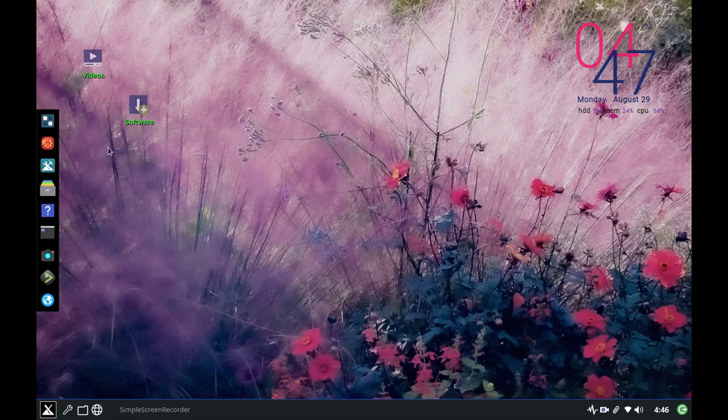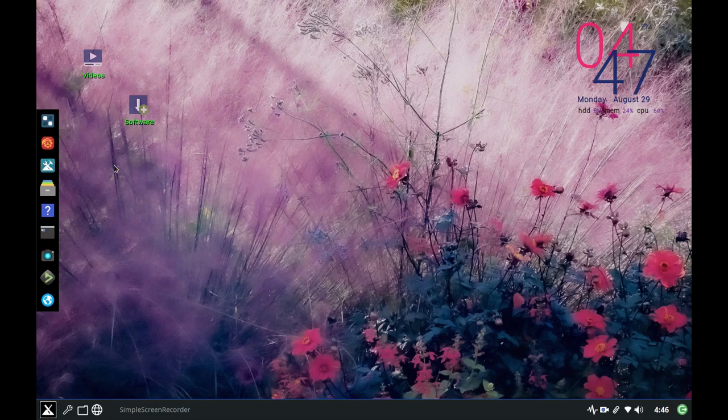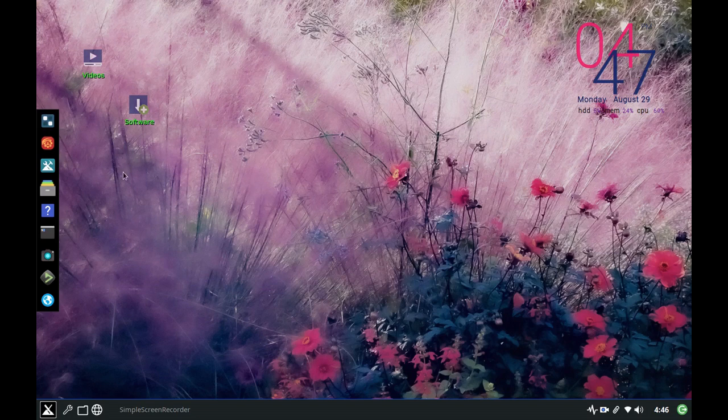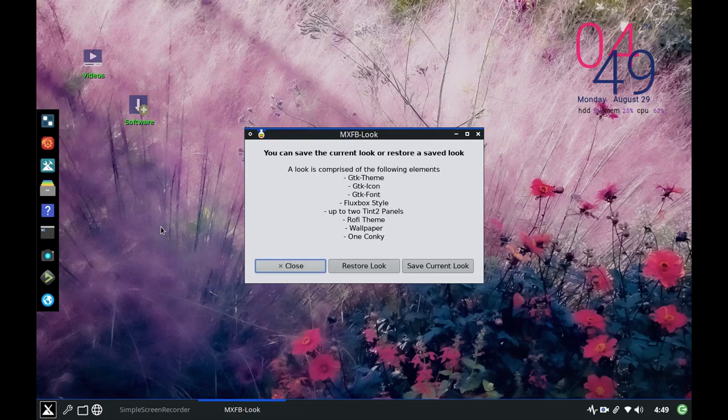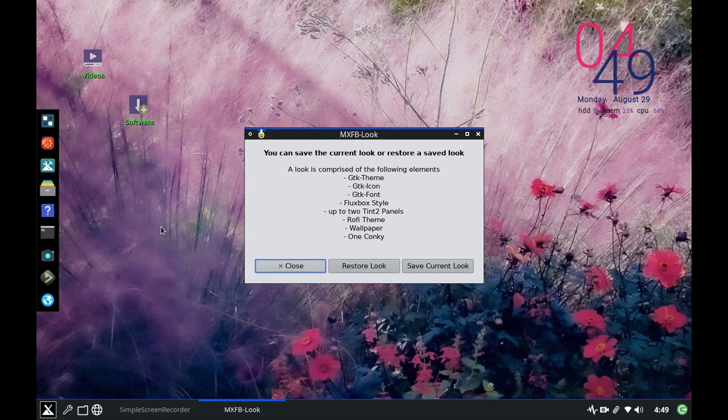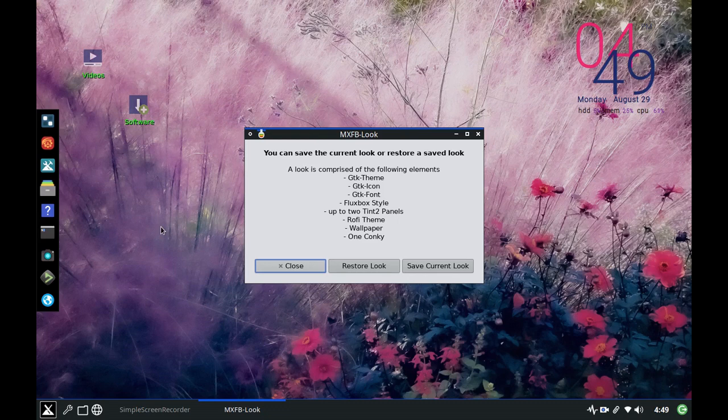So it's fun and it's easy and I'm going to dive into it now quickly and just see how it goes. Okay so I've opened up the application and this is the first screen tells you that you can either save whatever the desktop look is or you can restore a look that you've already saved. Then it gives you the definition of what we mean by look.